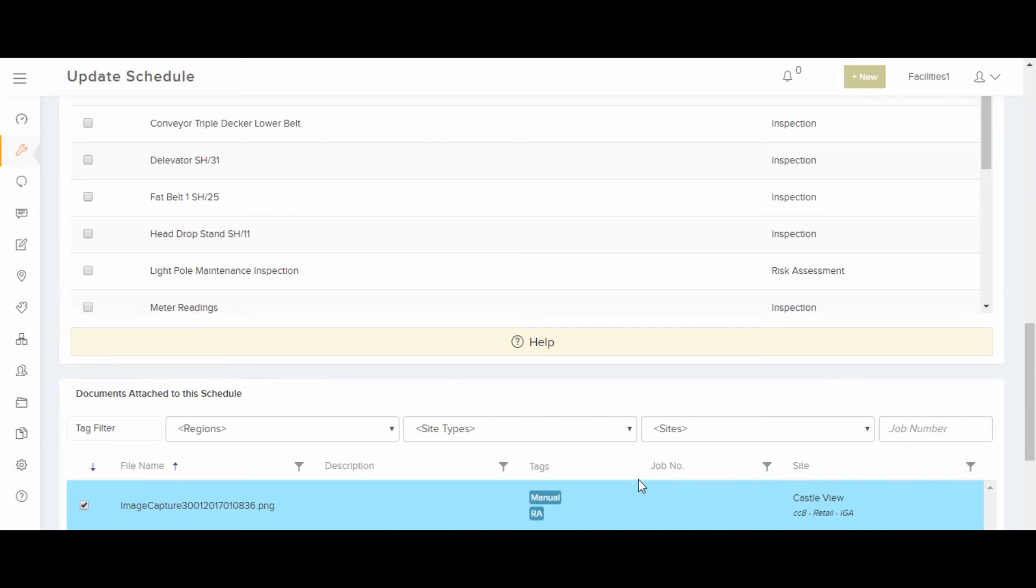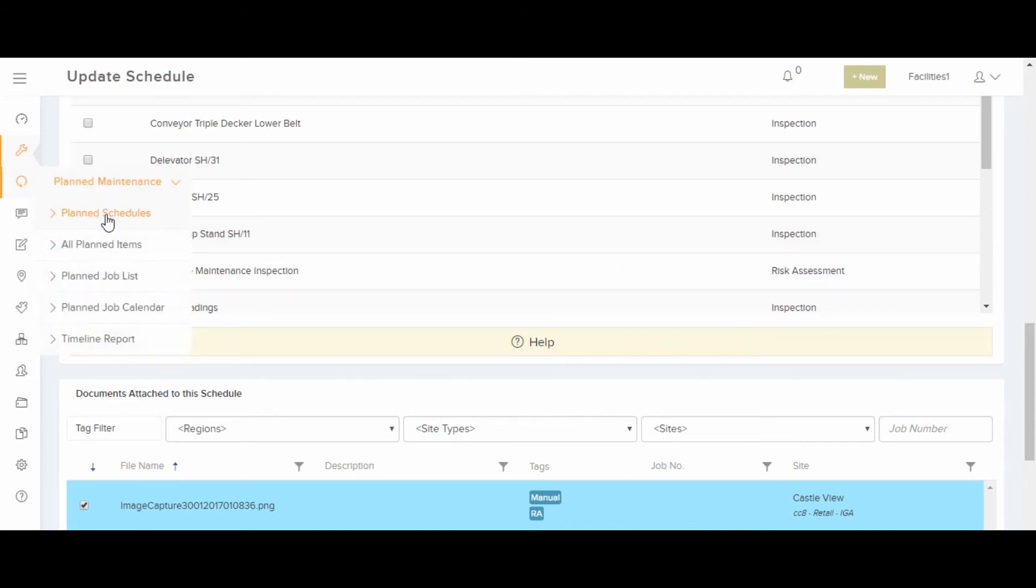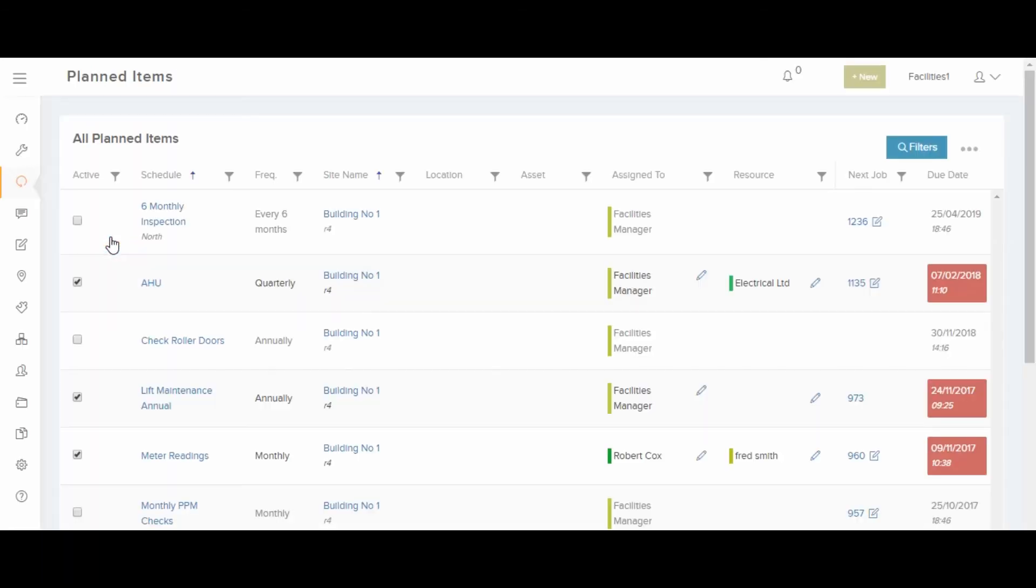On the main planned maintenance menu, you can find the planned schedule list. This is where we started the video. You can also find all planned items list, showing all sites, assets and locations included in schedules.